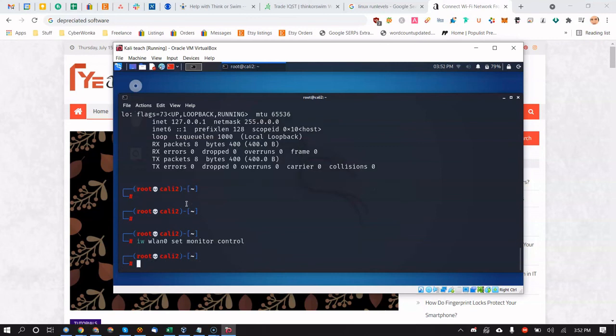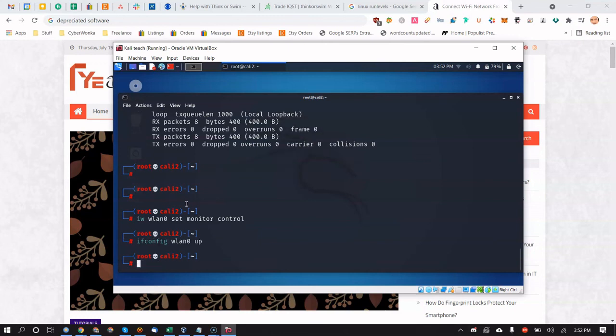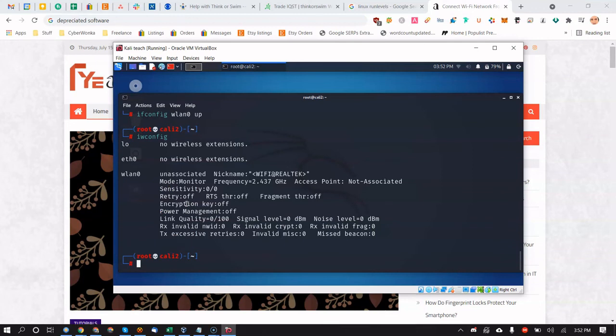Bring wlan0 down with `ifconfig wlan0 down` — now only loopback is up. Then run `iw dev wlan0 set monitor control`. Bring wlan0 back up with `ifconfig wlan0 up`. Now run `iwconfig` and it shows Mode: Monitor — you're good to go! Hit like if you found this useful and subscribe for more videos on security, performance, WordPress, and SEO.